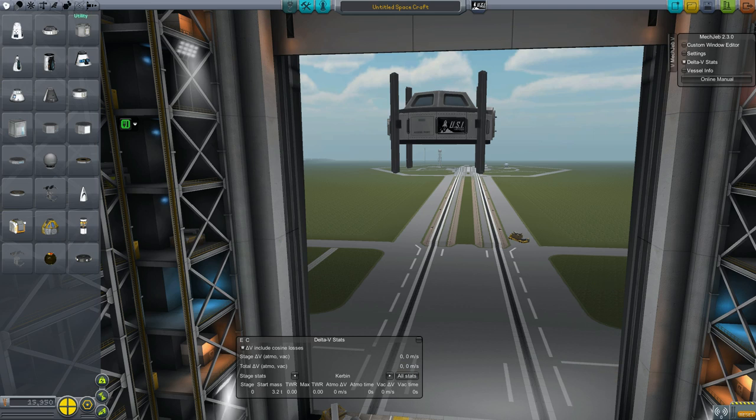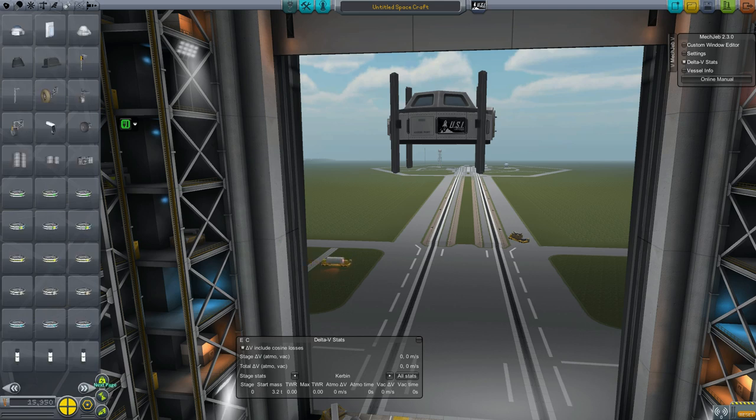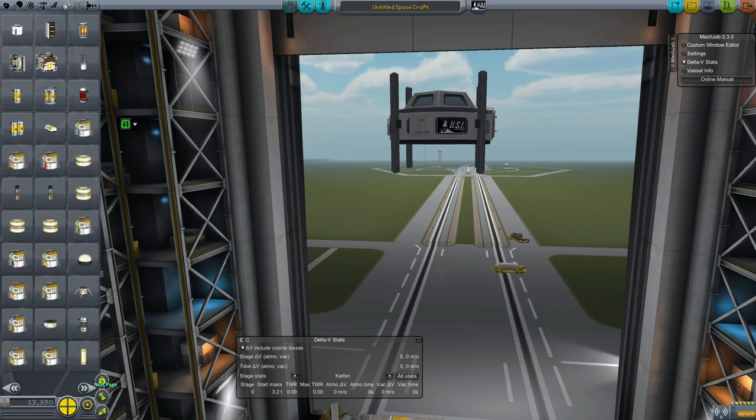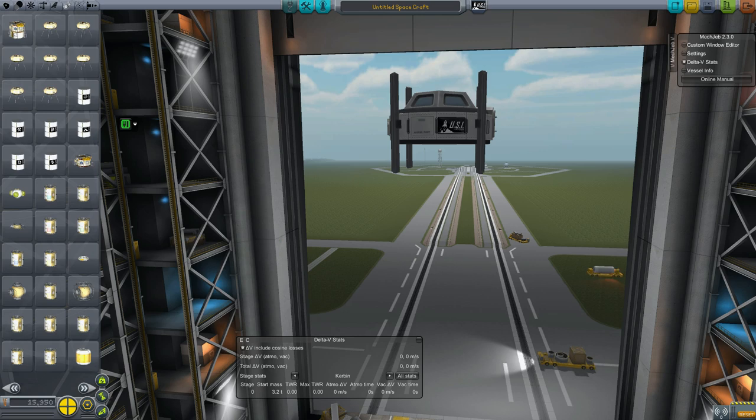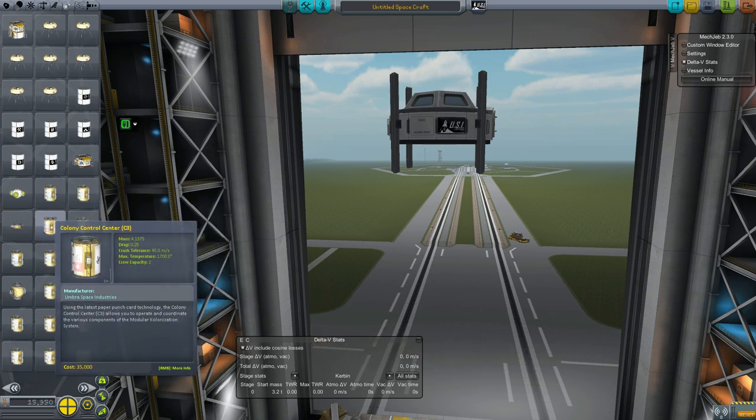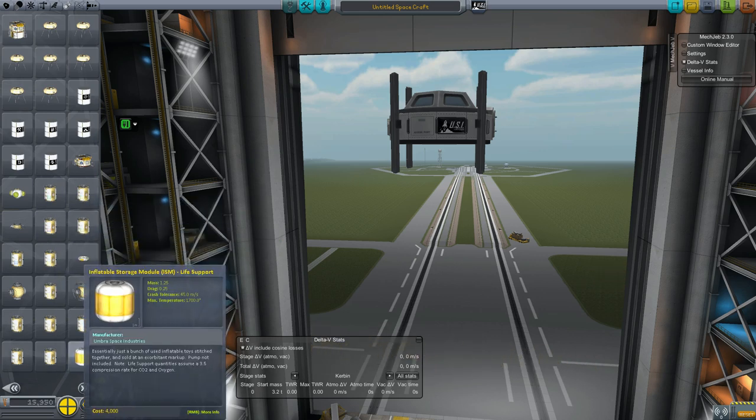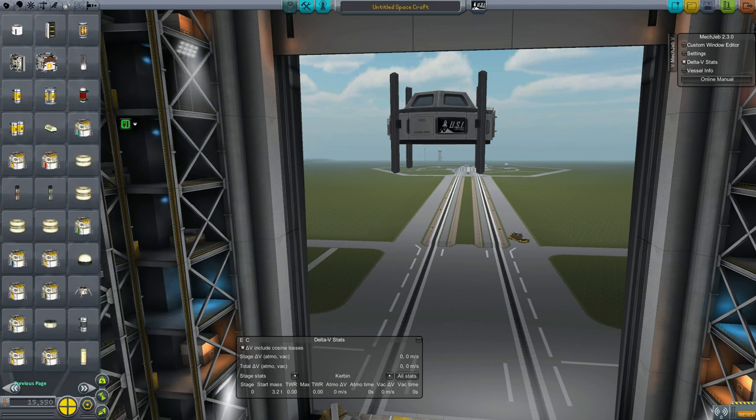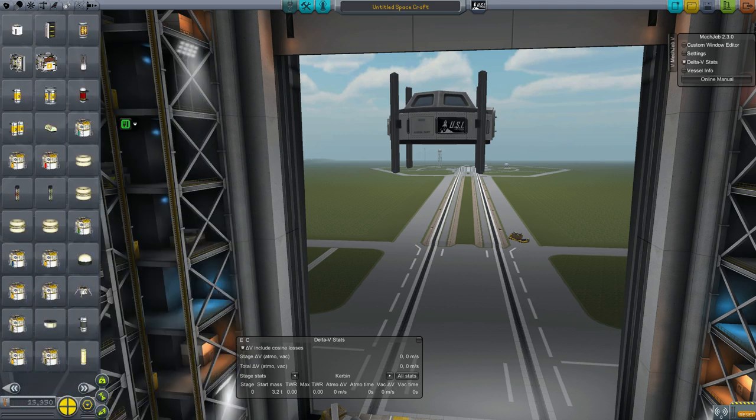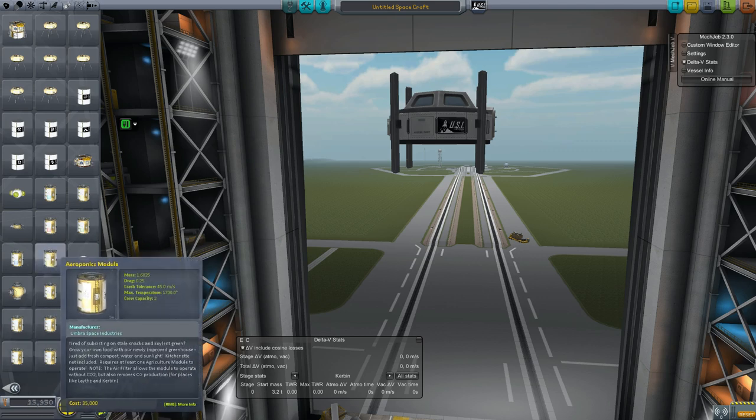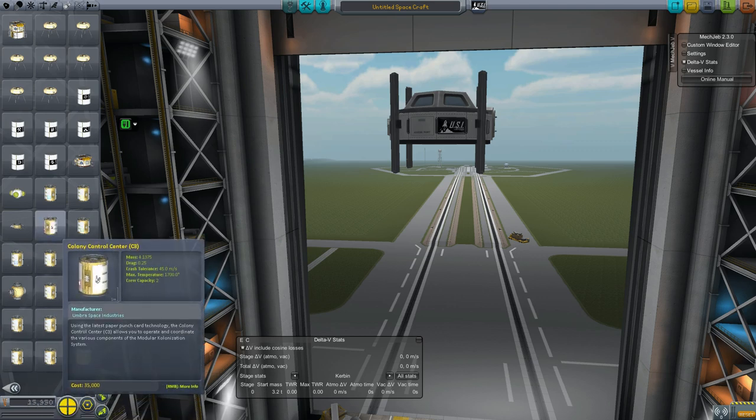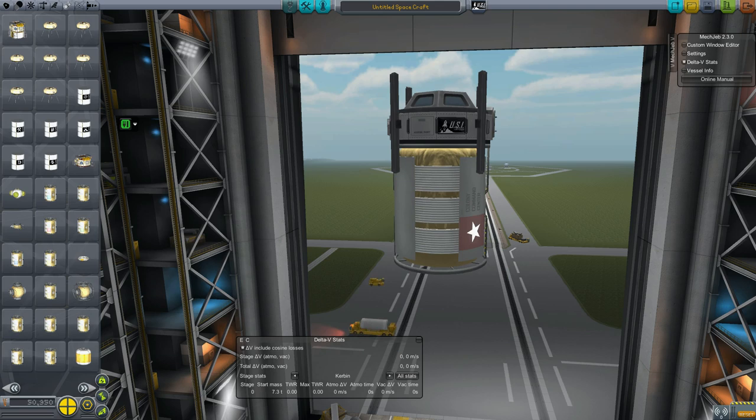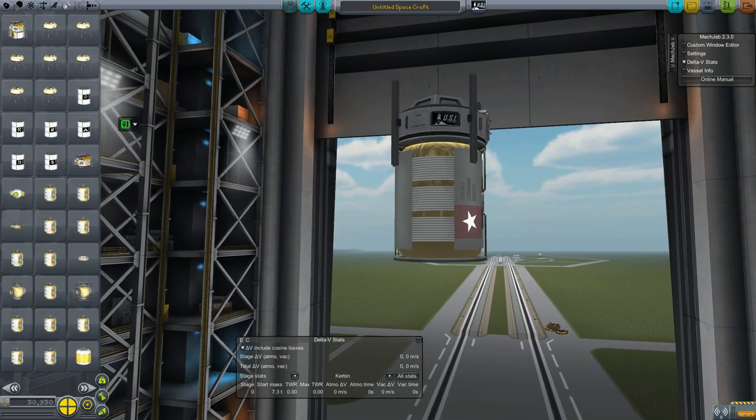The first module we need is a module to control the entire colony or outpost. All the MKS stuff is under utilities. The first one is the Colony Control Center. All this guy does is create a resource called Punch Cards. These are consumed by other MKS and OKS modules. Just need one of those.